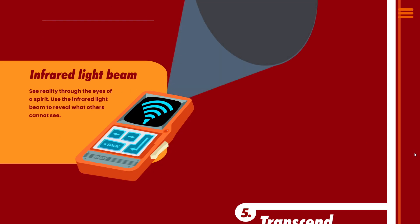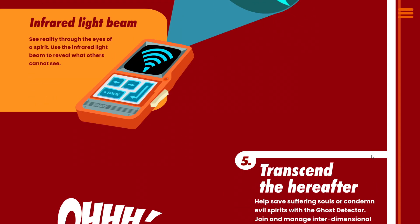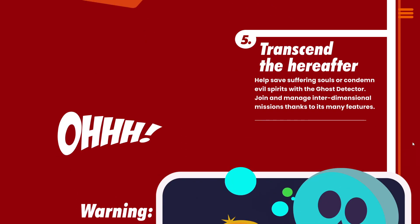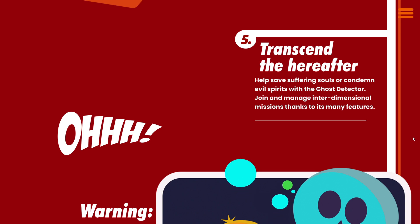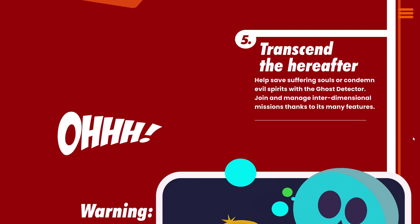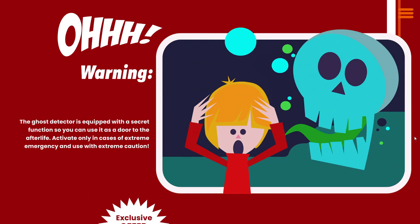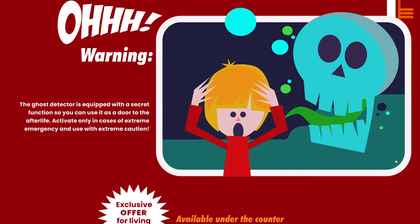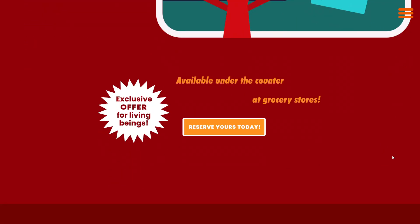Interdimensional discovery. Built-in wide-range infrared light for viewing specters and other ectoplasmic entities in the dark. What's more, thanks to black-tooth technology, you can now connect to other devices and operate them remotely, and even establish long-range interdimensional connection networks. That sounds pretty good. Infrared light beam. See reality through the eyes of a spirit. Use the infrared light beam to reveal what others cannot see. Transcend the hereafter. Help save suffering souls or condemn evil spirits with the Ghost Detector. Join and manage interdimensional missions thanks to its many features. Warning. The Ghost Detector is equipped with a secret function so you can use it as a door to the afterlife. Activate only in cases of extreme emergency and use with extreme caution. Exclusive offer for living beings. Available under the counter at grocery stores.